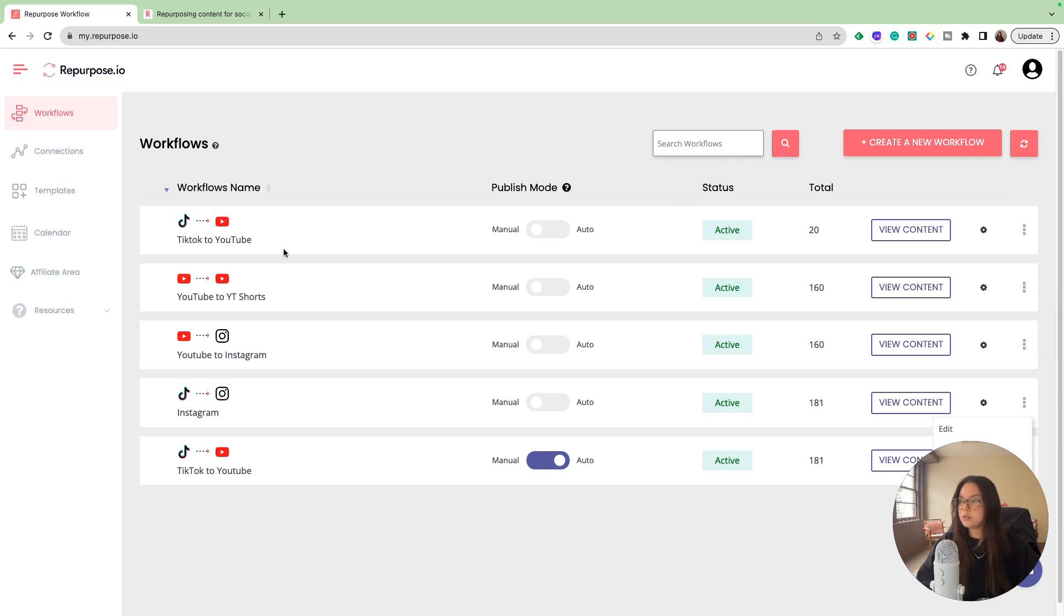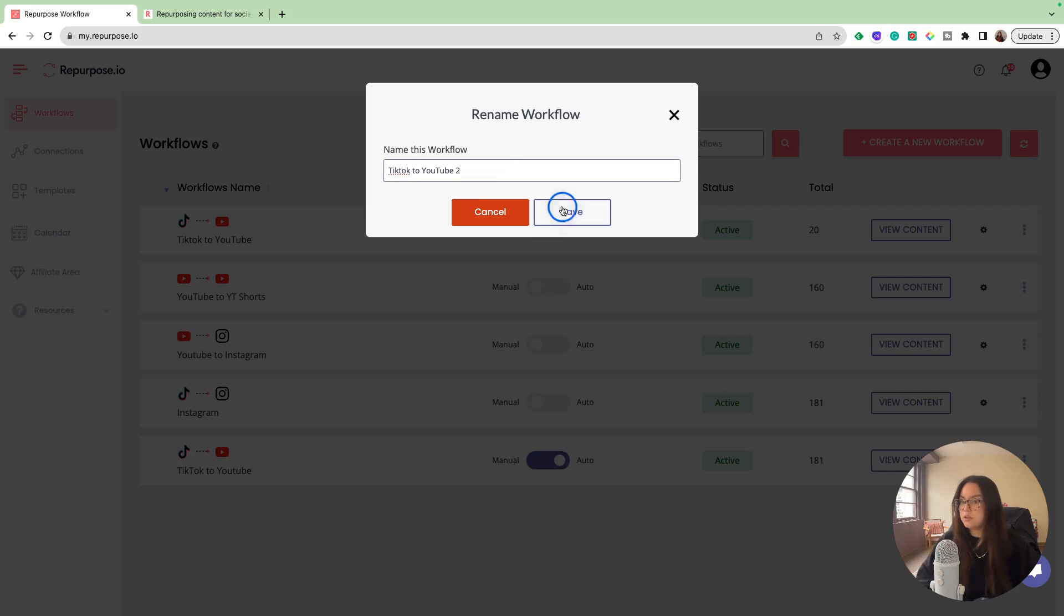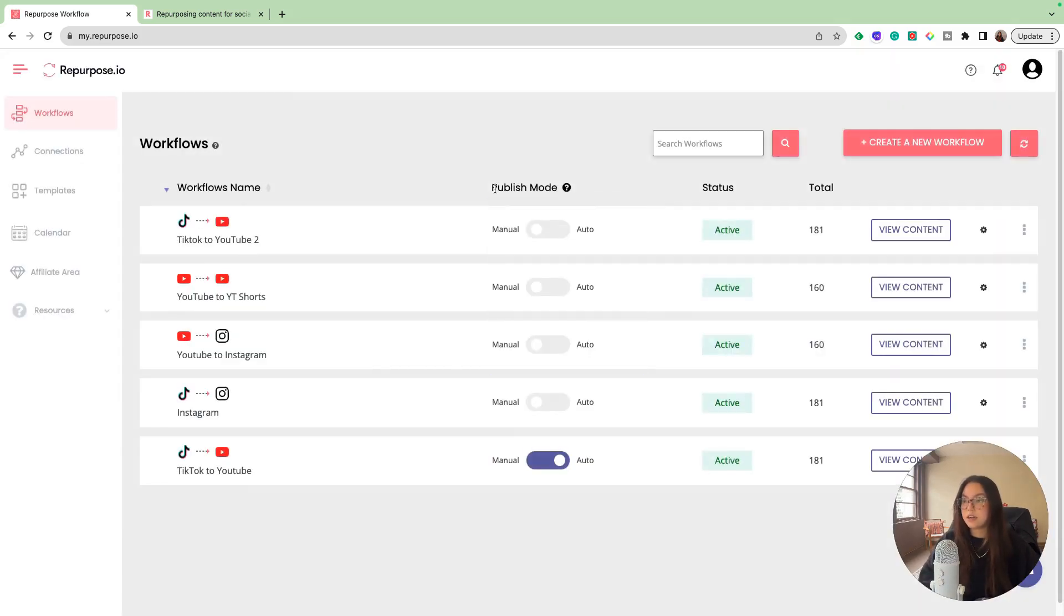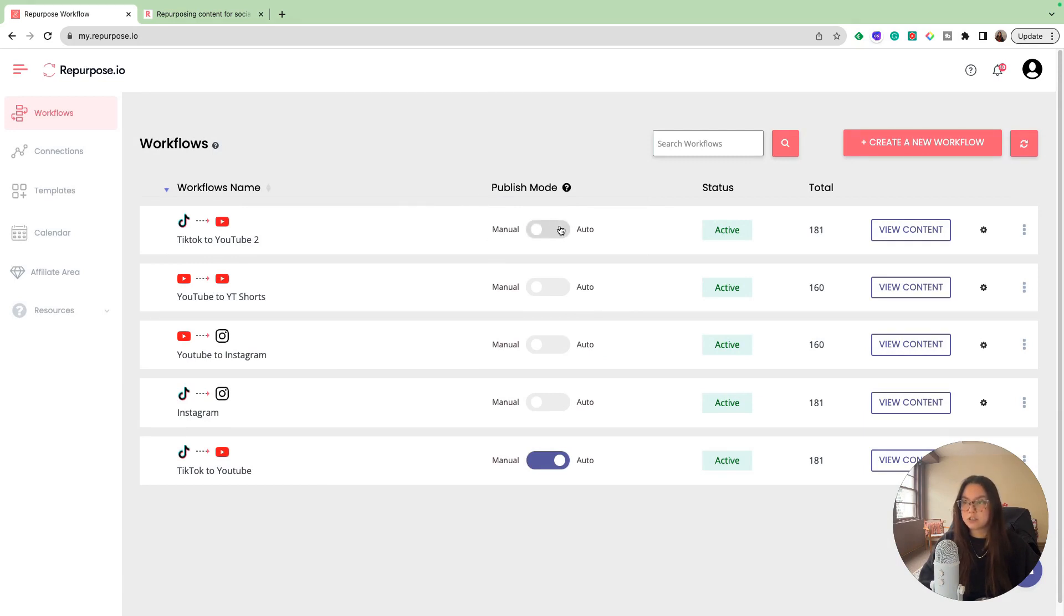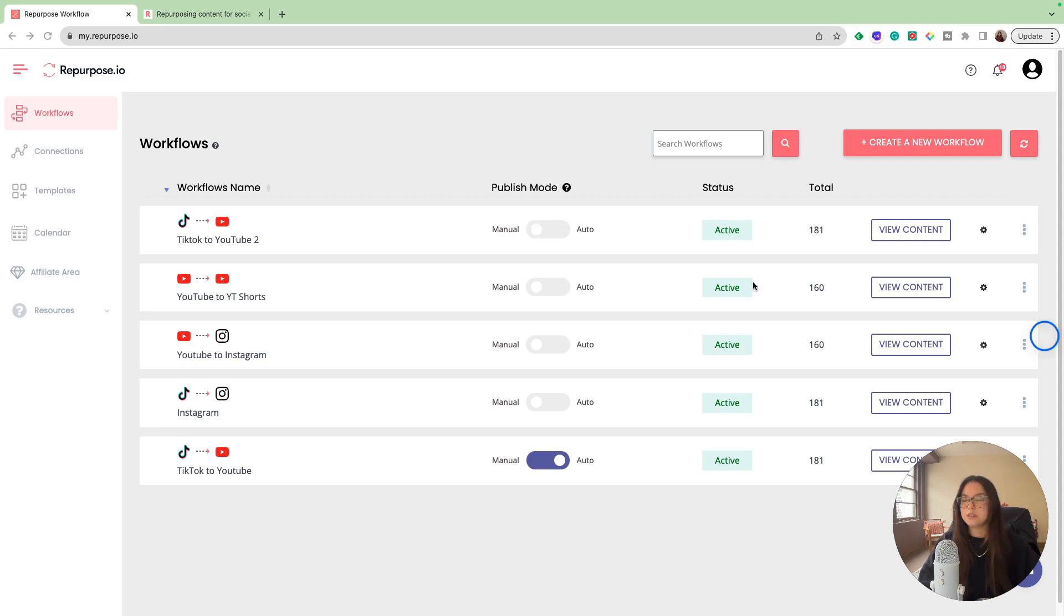This is the workflow that we just made. I'm going to rename this to number two, just so it's easier for you guys to see. As you can see in the publish mode, you can do a manual publish or an automatic publish. This feature is only for paid users. The platform is super affordable if you are looking to have auto publish. That's just up to preference.